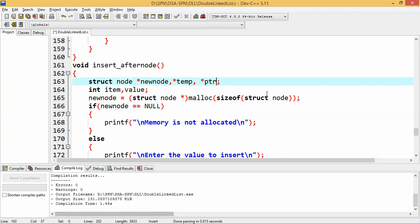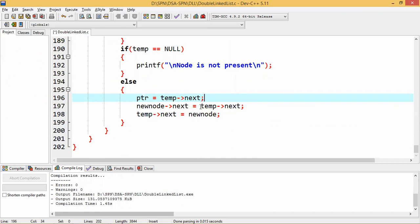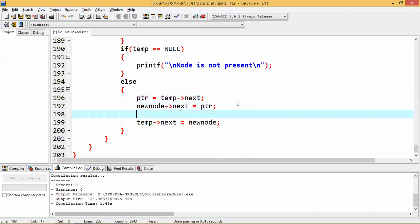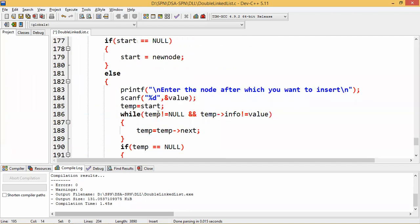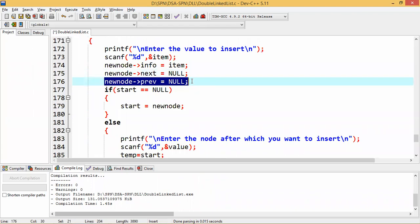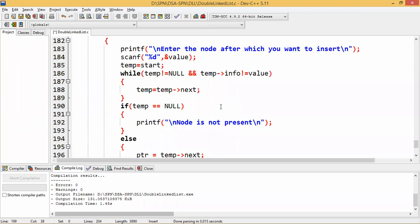Otherwise the node is present, and we take the help of one more pointer — PTR. PTR will point to temp->next. So in between temp and PTR, I have to insert the new node. So: new_node->next equal to PTR, then PTR->prev equal to new node, then temp->next equal to new node. Now temp is connected to new node, but new node also needs to be connected back to temp — so new_node->prev equal to temp. New node is connected to PTR, PTR is connected to new node, temp is connected to new node, and new node is connected to temp. So we have done the modification here — two extra lines added for the doubly linked list — so the node can be inserted at the proper position.